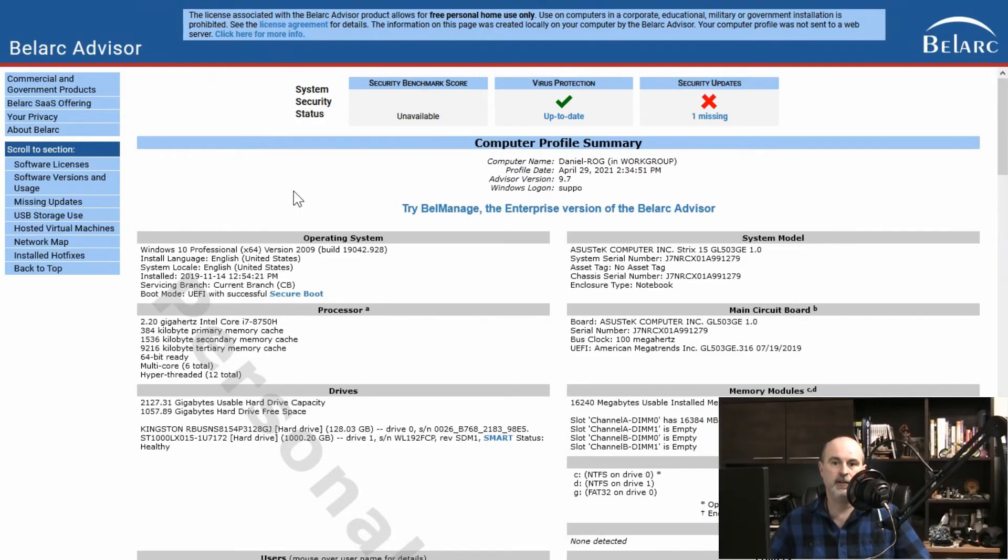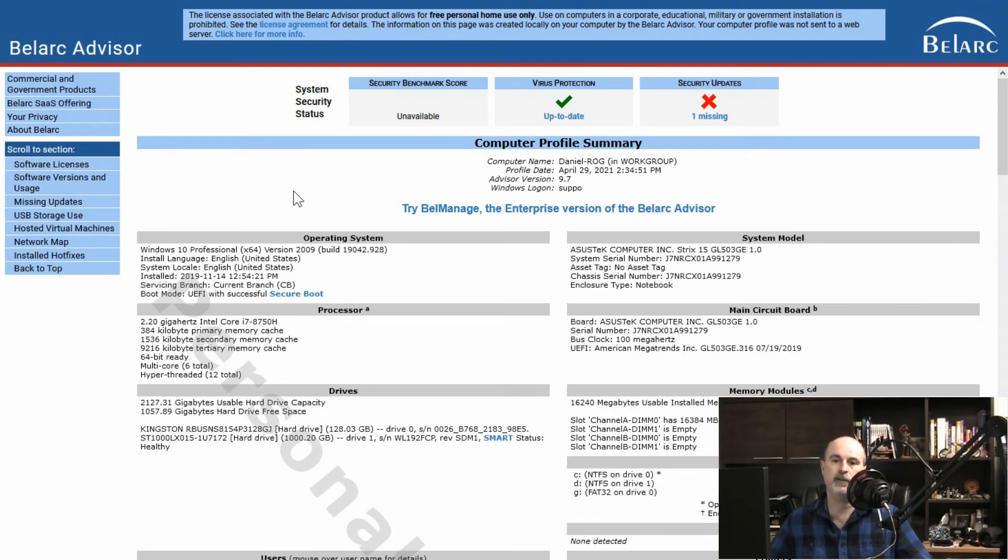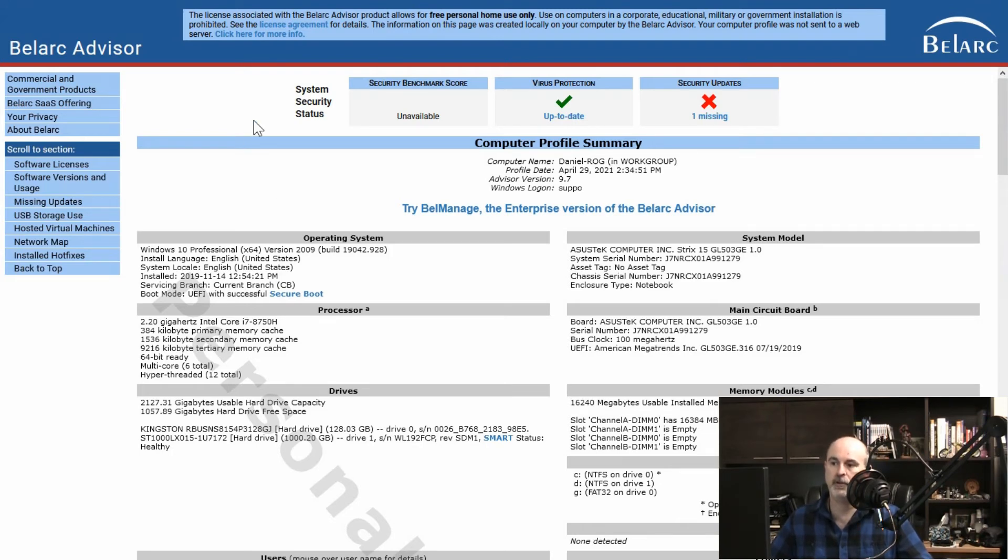Once it's done scanning it opens up another website. But the website is an HTML file that's local on your computer like this one here. And so even though it looks like a website this is stored on your computer. So it's not out in the cloud. You can see all your information on here.